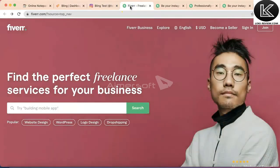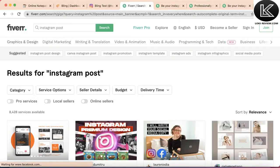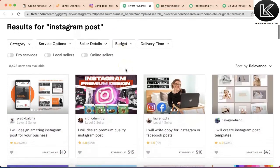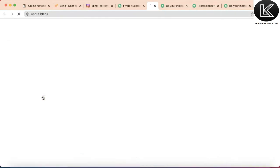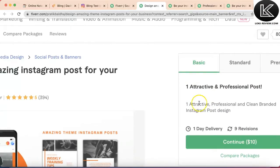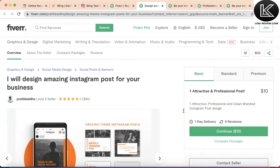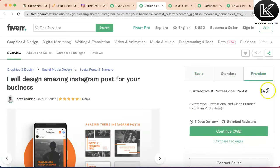Here we are on Fiverr, where people usually outsource their work. I'll look for Instagram posts and we'll see how much a normal vendor is charging. Let's select this vendor — this person is charging $10 for a basic, attractive, professional and clean branded Instagram post design. The premium package goes up to $45.